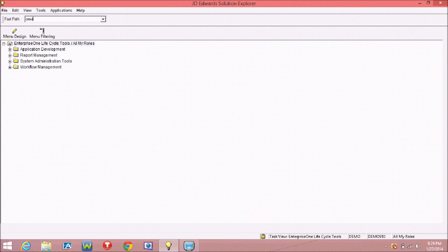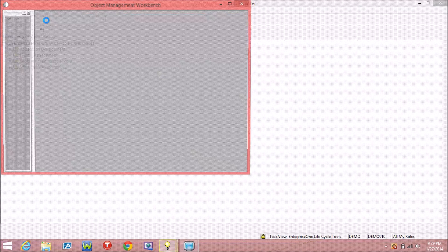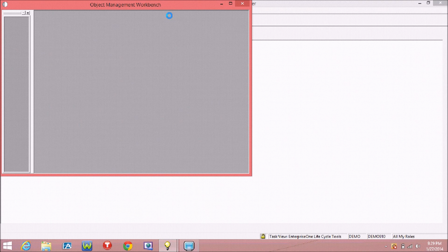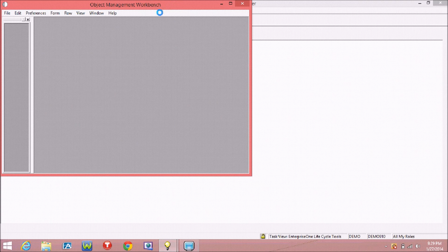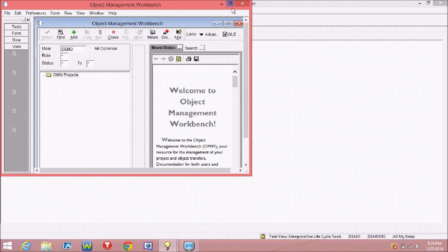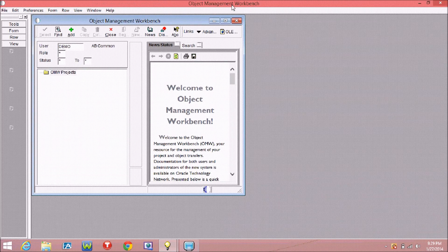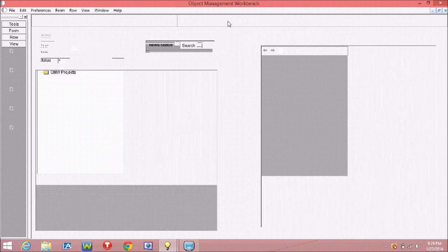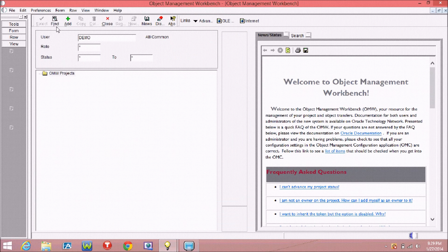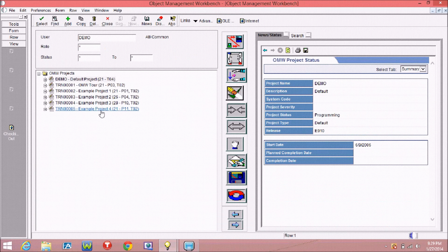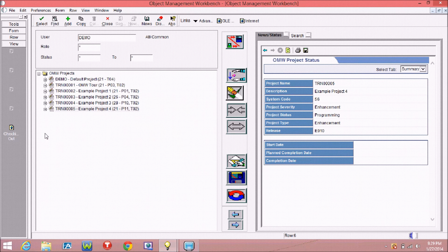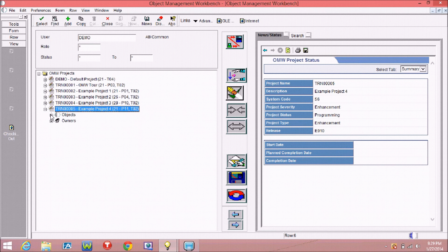In this video, I am going to show you how to create a table in JD Edwards. First, type OMW in the first path, and after that, add. Select a project and add.